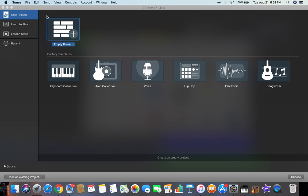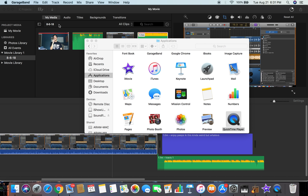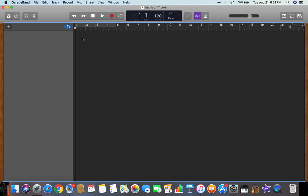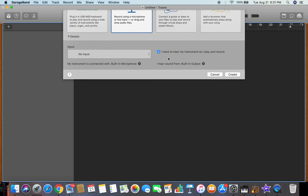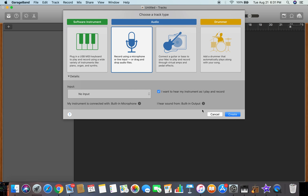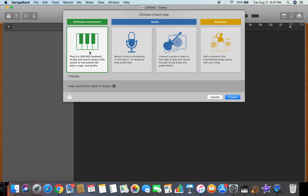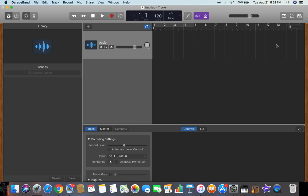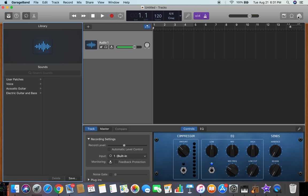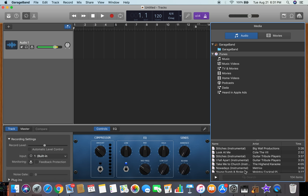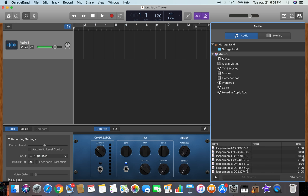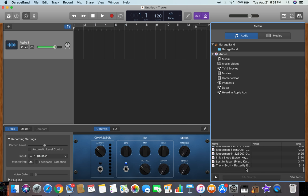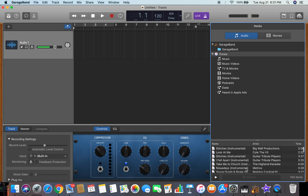You're gonna go into an empty project in GarageBand. Click create, then click up here. Click that and it should fall in here.